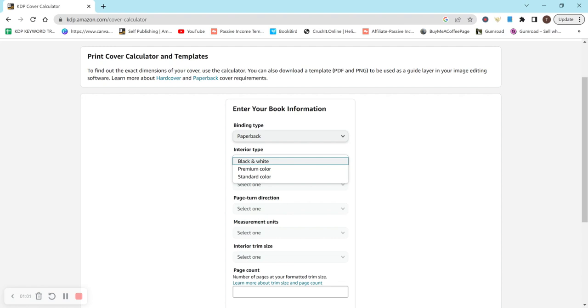If you have color, but it doesn't really need to pop, it's just a few designs here and there that don't really have a huge impact on the book, then I would do a standard color.